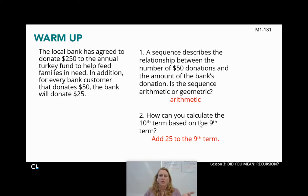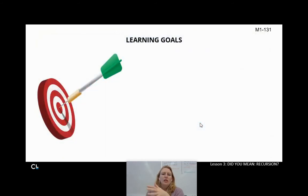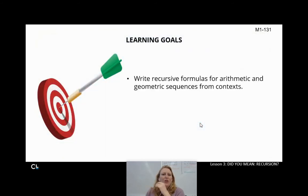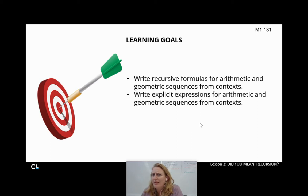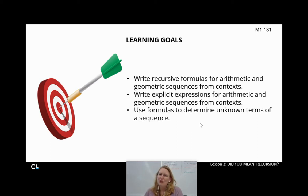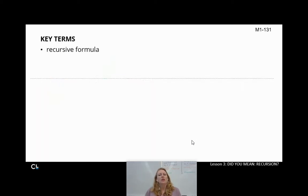How can you find these terms? Because we're going to start discussing recursive and explicit expressions and formulas. Our learning goals throughout these coming days: we're going to write recursive formulas for arithmetic and geometric sequences from contexts. We're going to write explicit expressions for arithmetic and geometric sequences from contexts. And we're also going to use formulas to determine unknown terms of a sequence. Our key terms are going to be recursive formula and explicit formula.